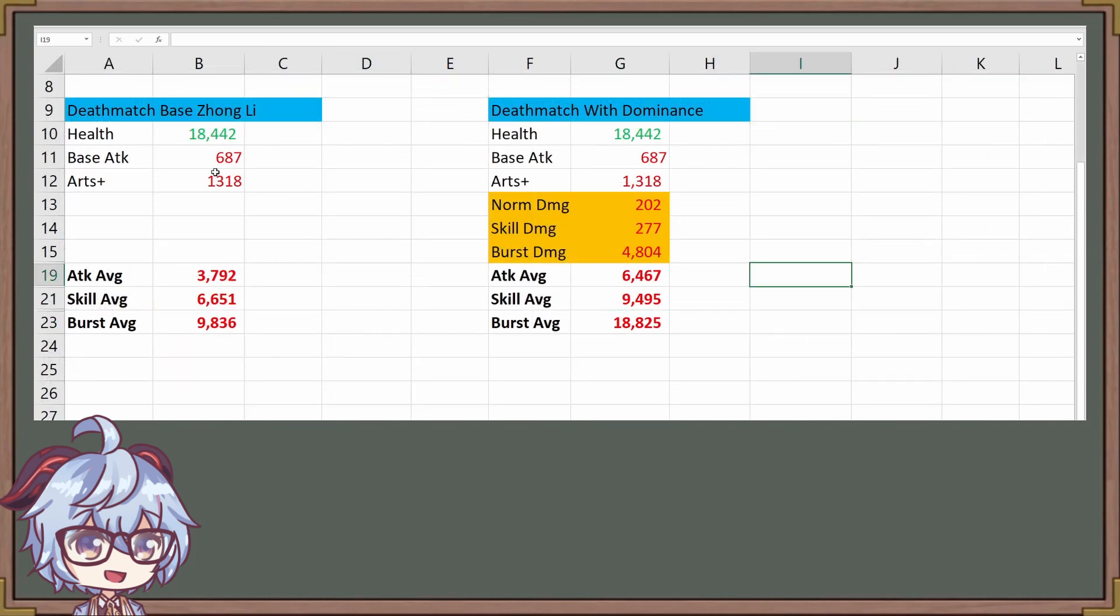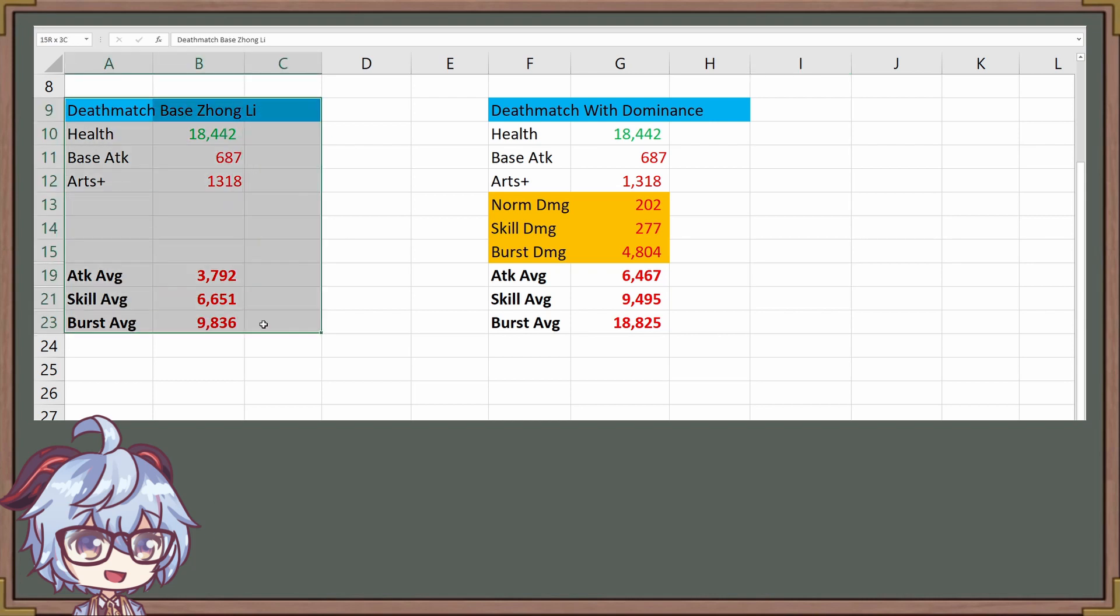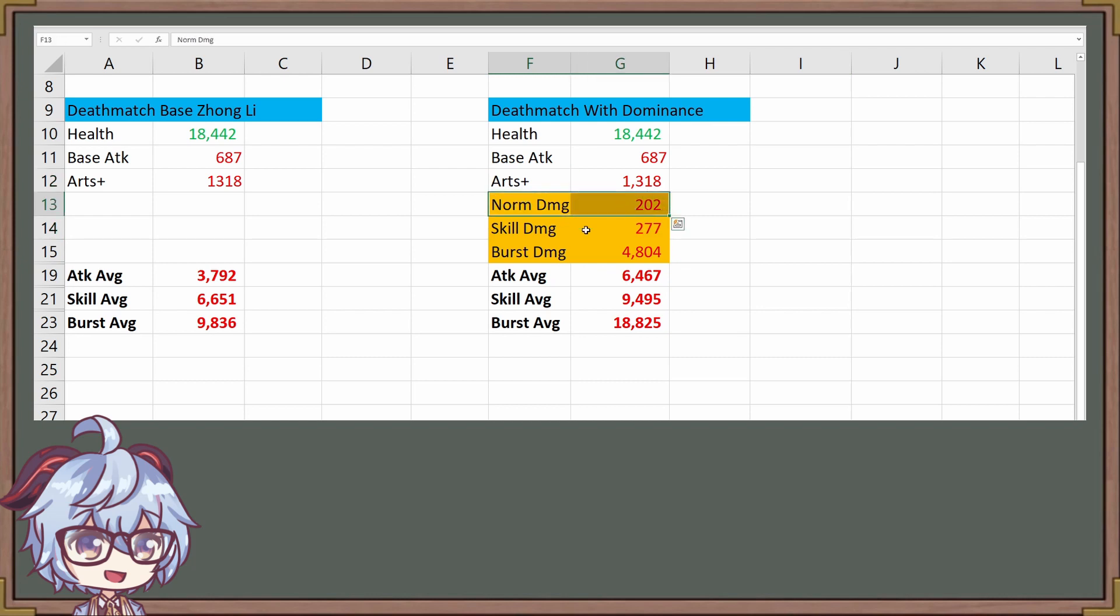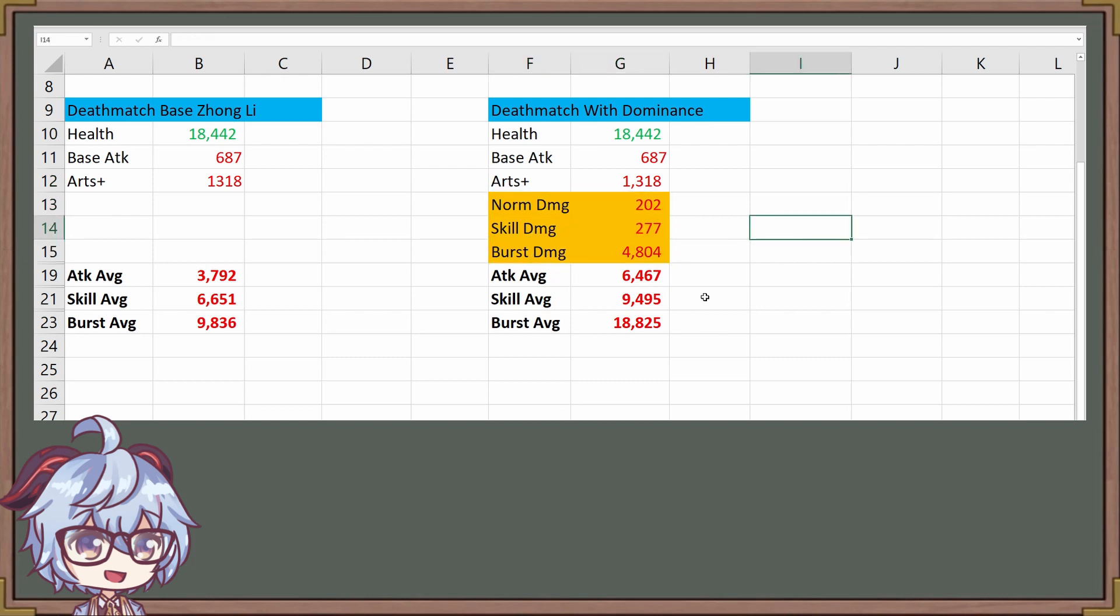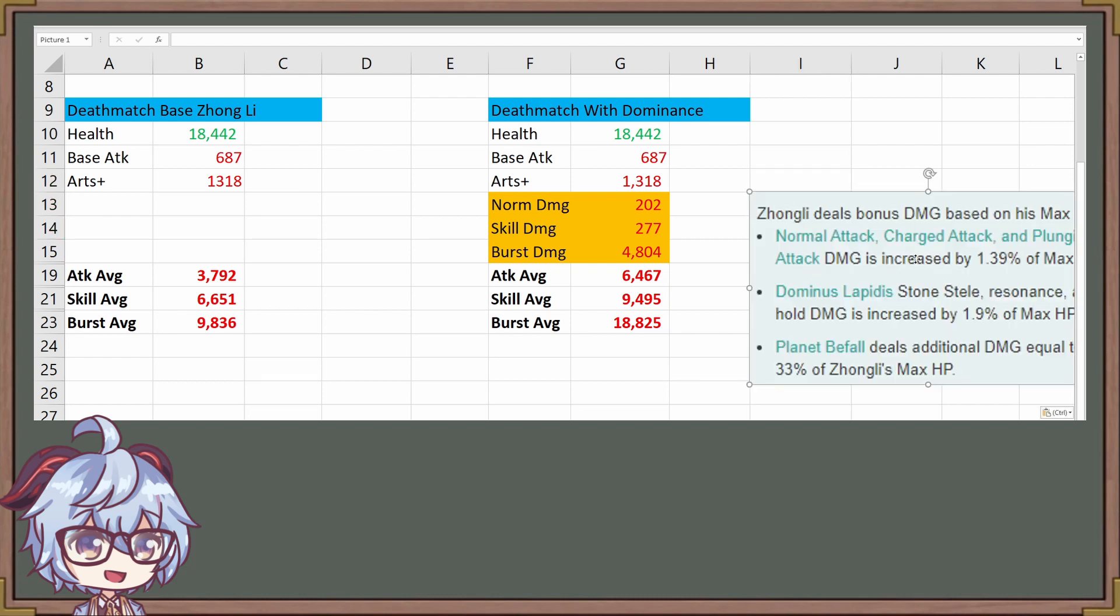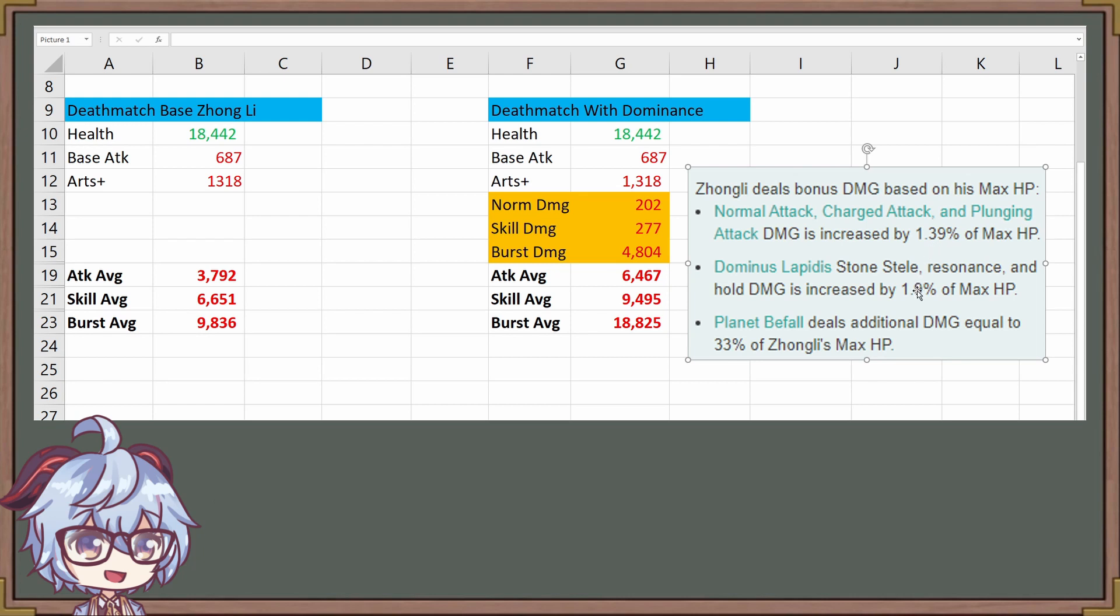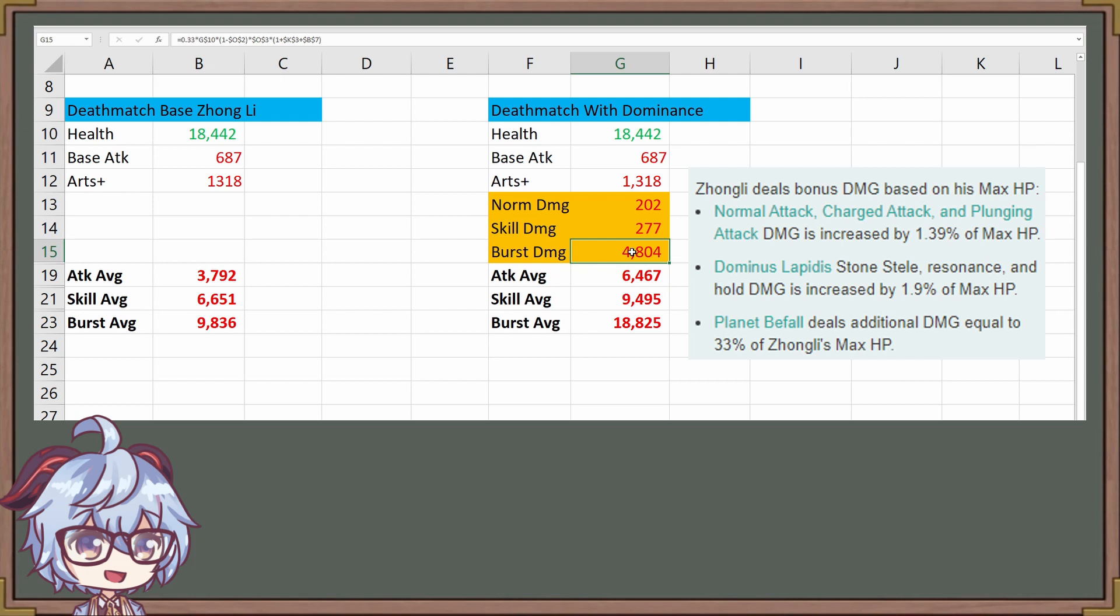This is how it's going to look if we implement Dominus of Earth with Zhongli. On the left is our base Zhongli that we had before, and then right here is the Dominus of Earth. We have three indicators for normal damage, skill damage, and burst damage. If I paste the image right here, we see that Zhongli deals this amount of damage: 1.39%, 1.9%, and 33% of Zhongli's max HP, which is why I have three different damages indicated.